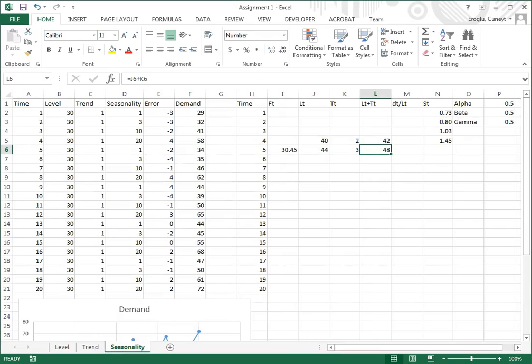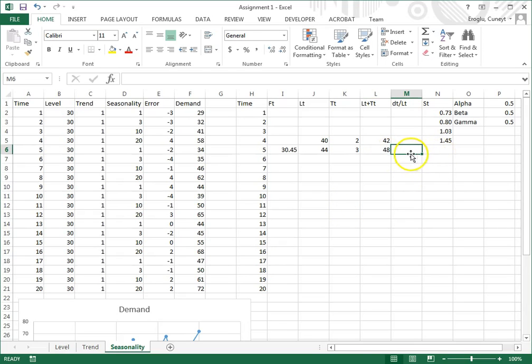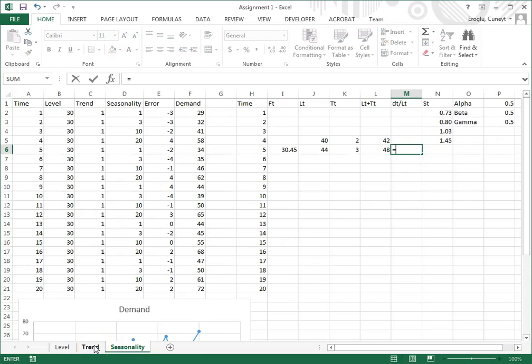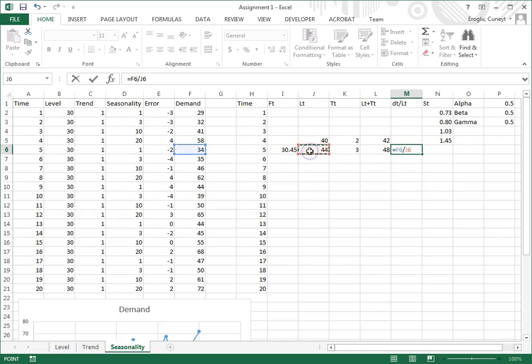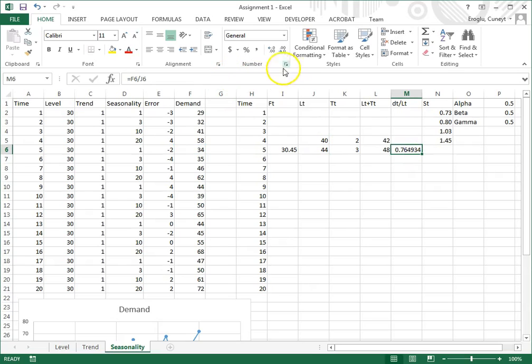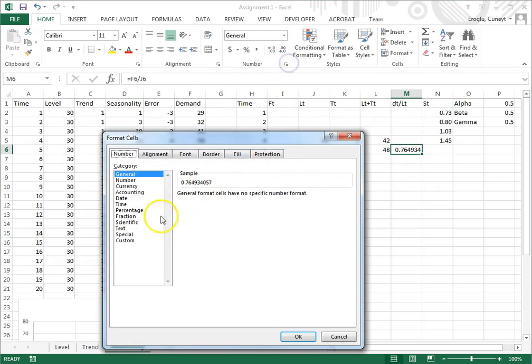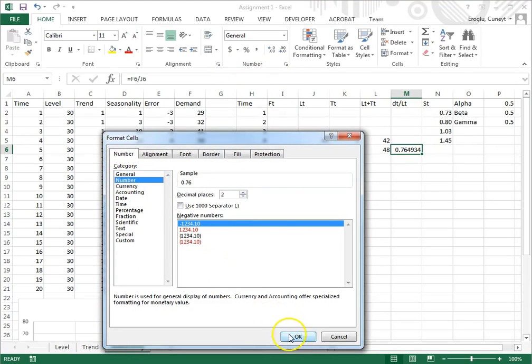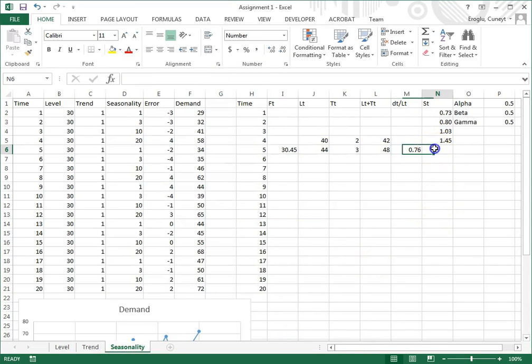Now we need to update the seasonality factor. For that, I take D sub T divided by L sub T, so it is equal actual demand divided by the level. I want this with two decimal places.